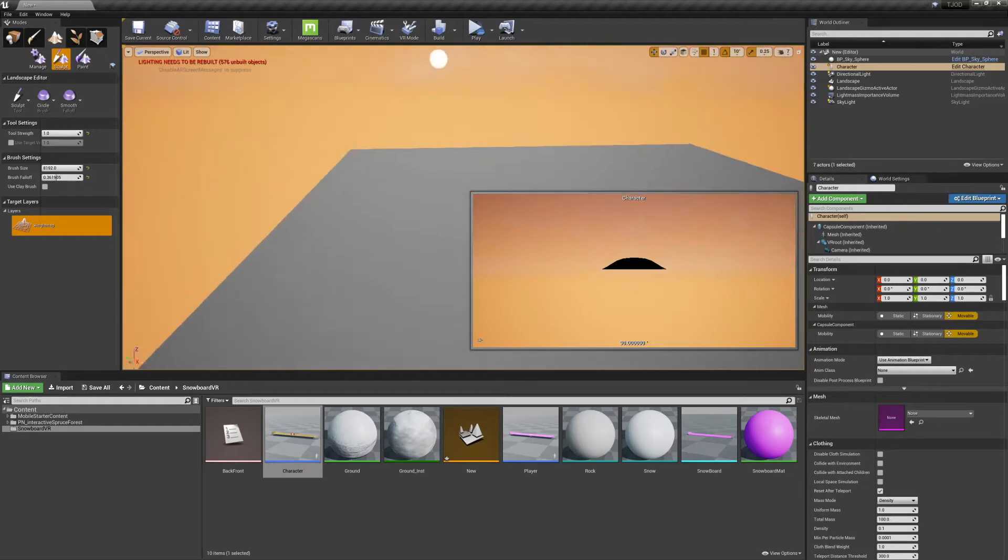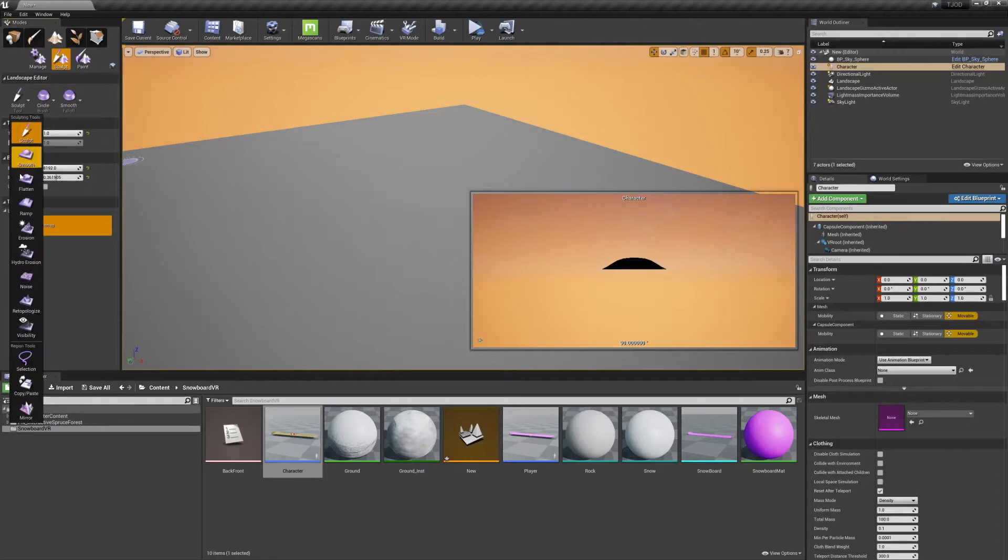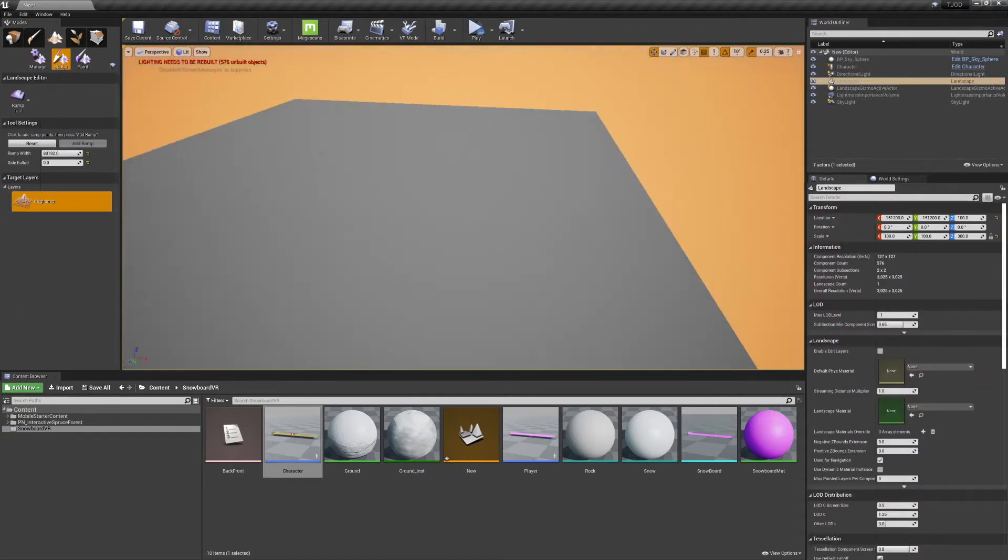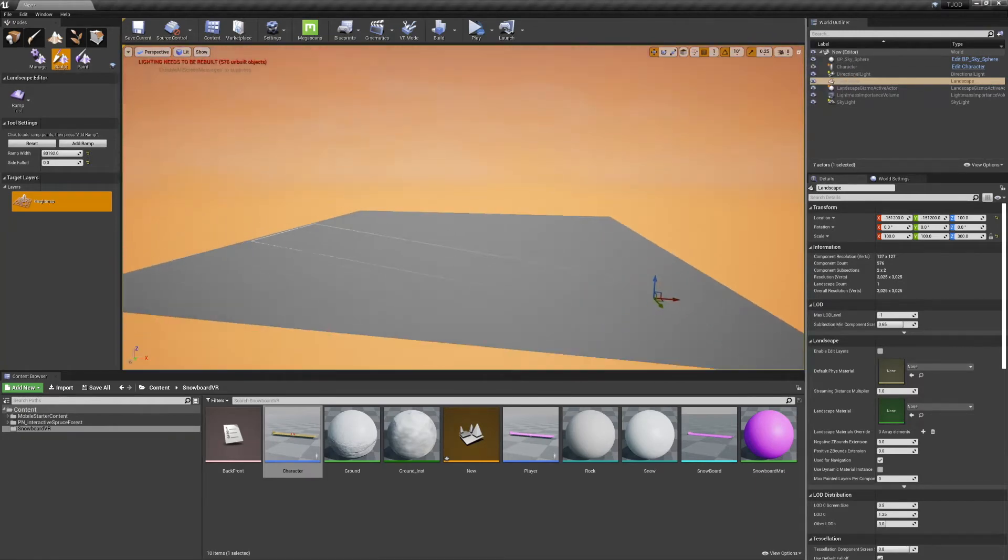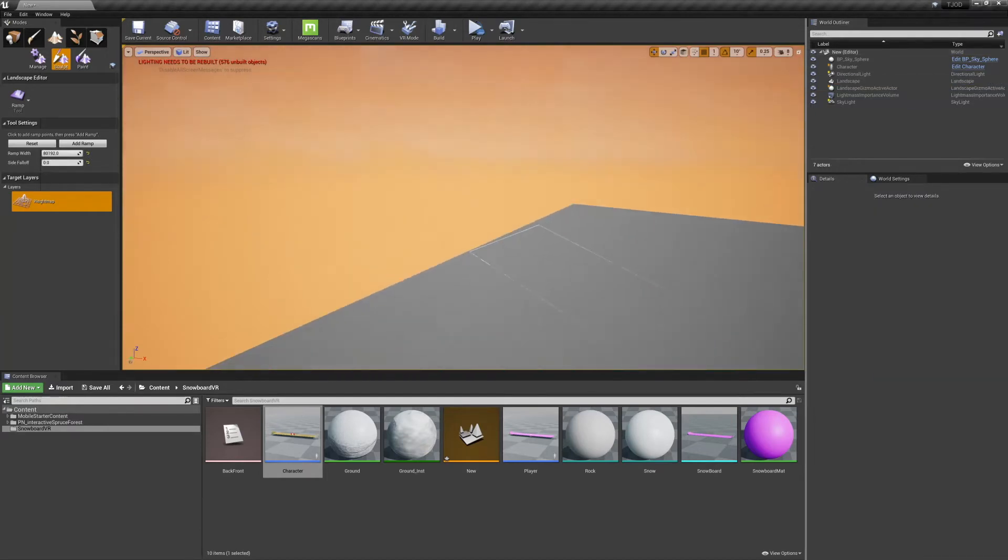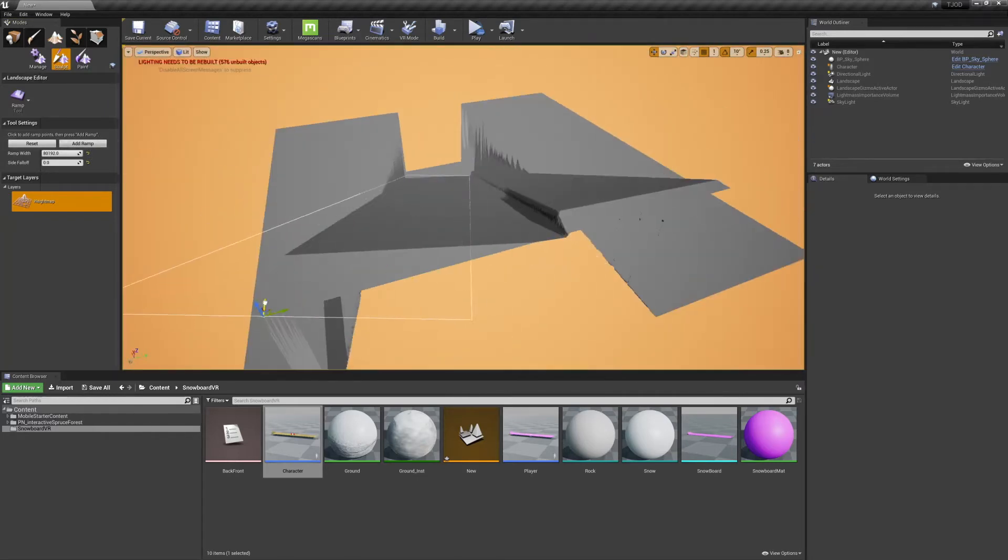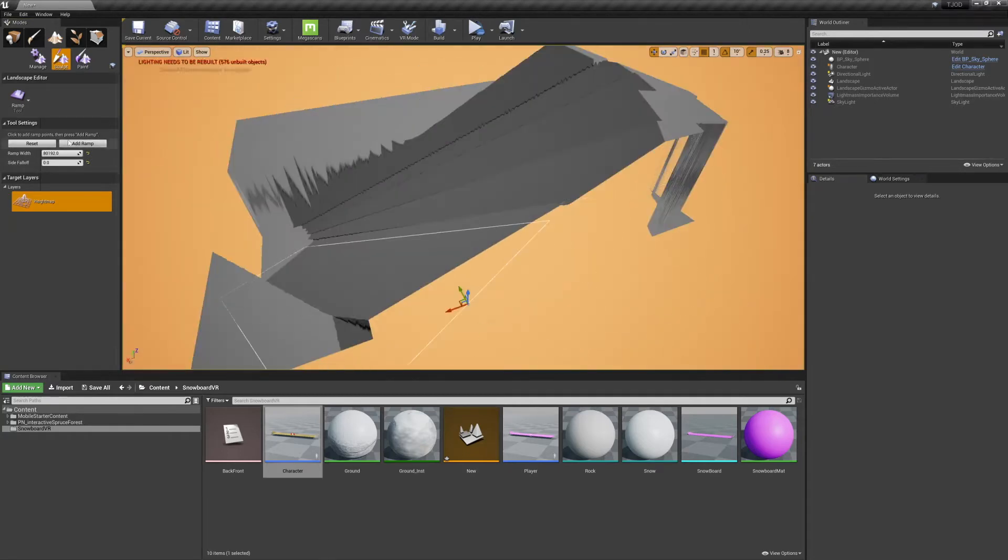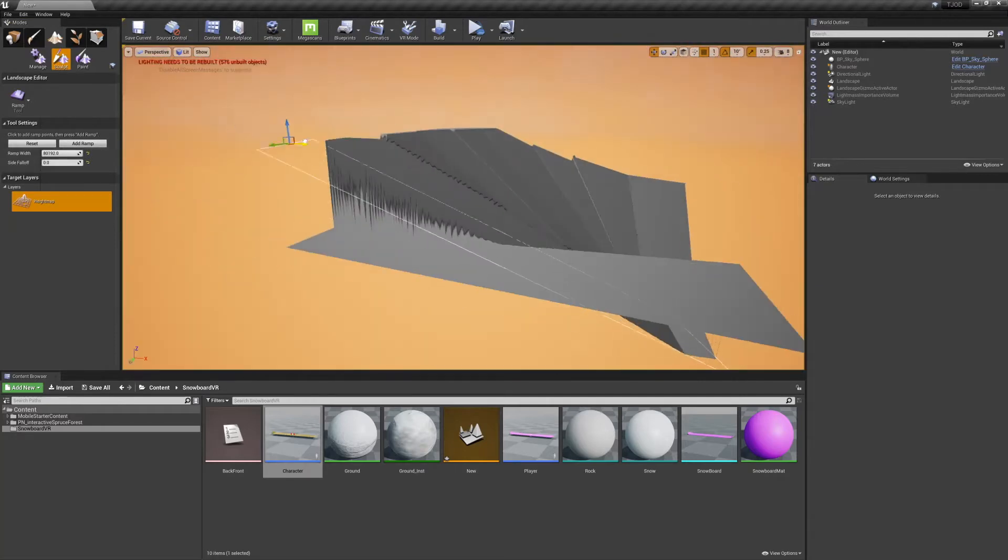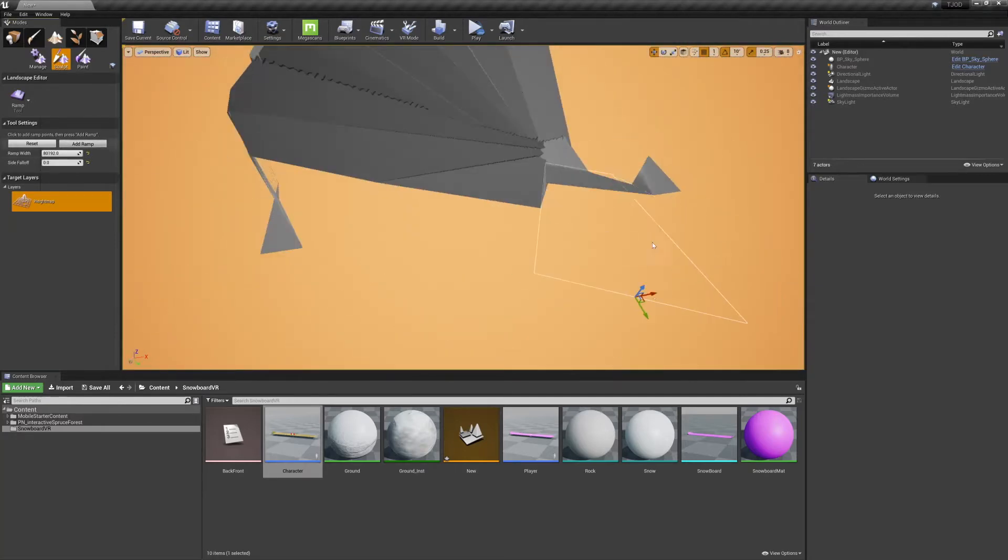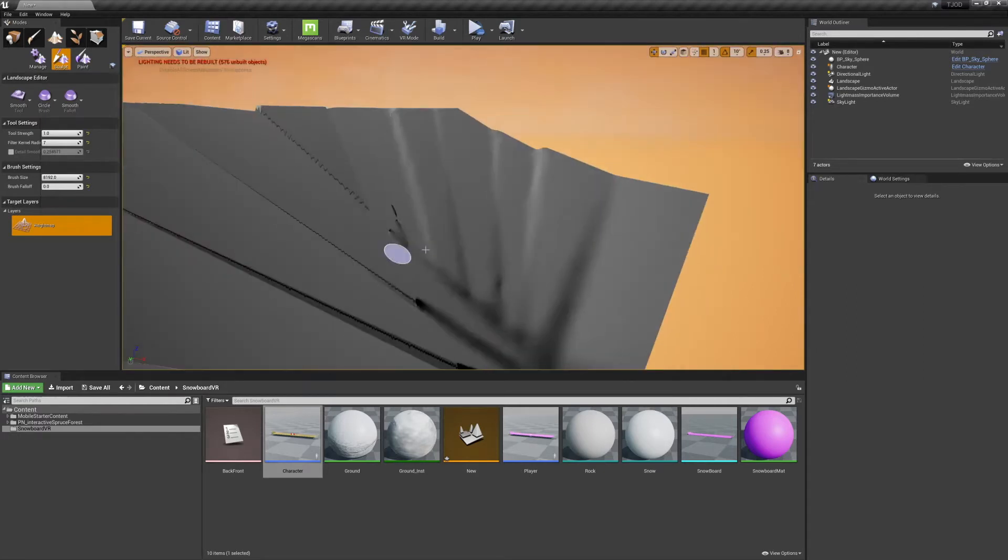Now with our landscape generated, we can use our sculpting tools to modify it. I'm going to start with the ramp tool, and set its width to an extremely high number. Now control click to set the start and end points for your ramp tool. Use the location gizmo to adjust the ramp as desired, and then click Add ramp. I use this to generate the initial shape of the mountain, and then go over it with the Smooth tool to blend everything out.